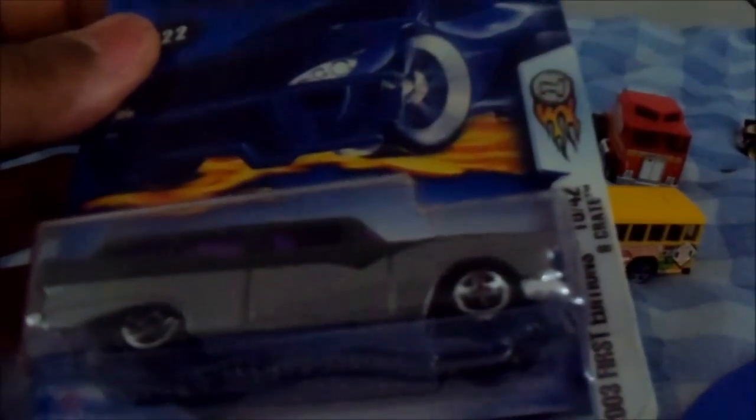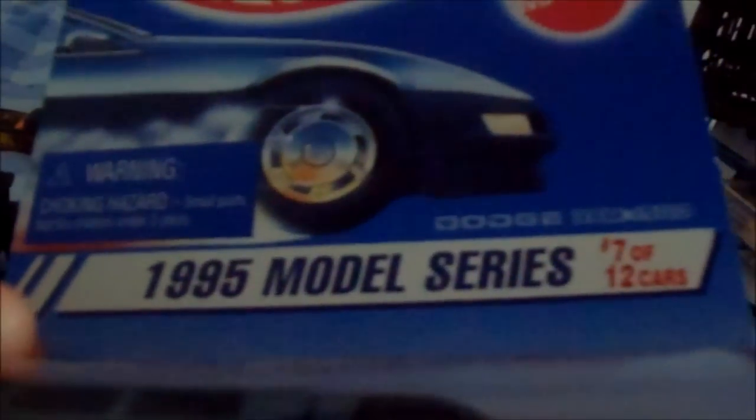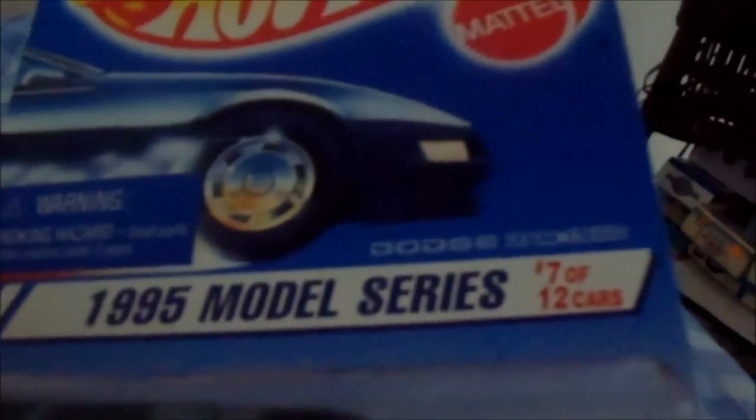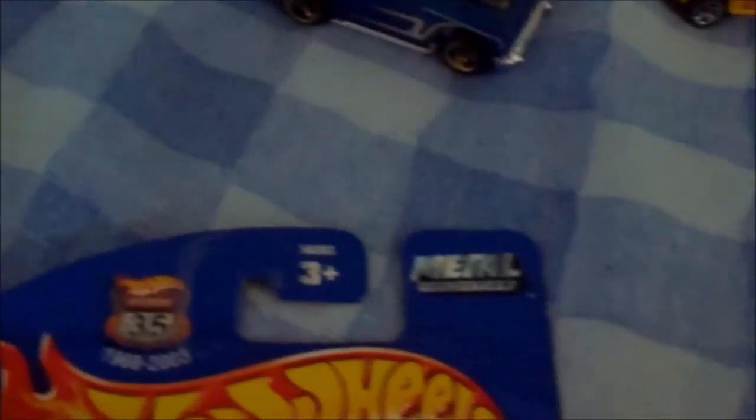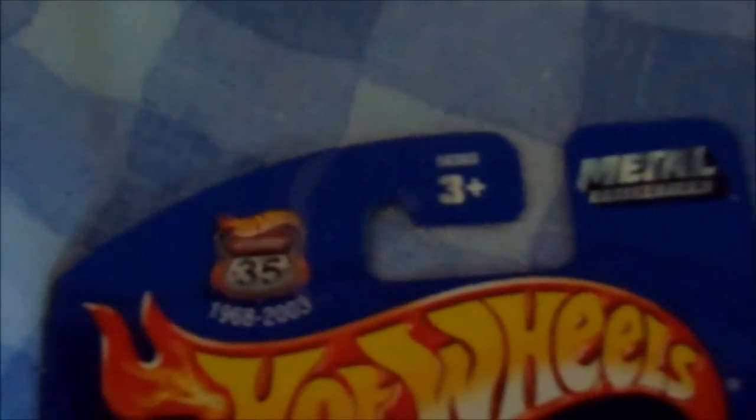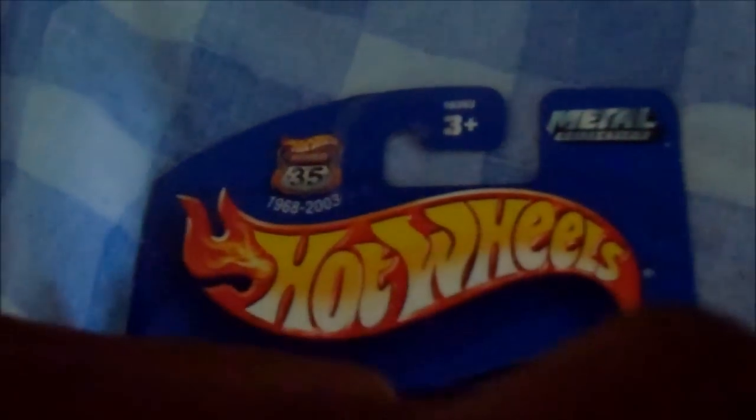Then we have the 2003 First Editions, Number 10 out of 42, Eight crate. Then we have the Anime series, the Oldsmobile Aurora GTSI. The 1995 model series, 7 out of 12, Dodge Ram 1500. And I got this from Kmart. This is the AEM S2000. So all these came from Nicholas Smith Trains. While this one came from Kmart. So let's open these babies up. And this is from the Metal Collection. And it's got the Hot Wheels Highway 1968-03. And that was pretty easy.